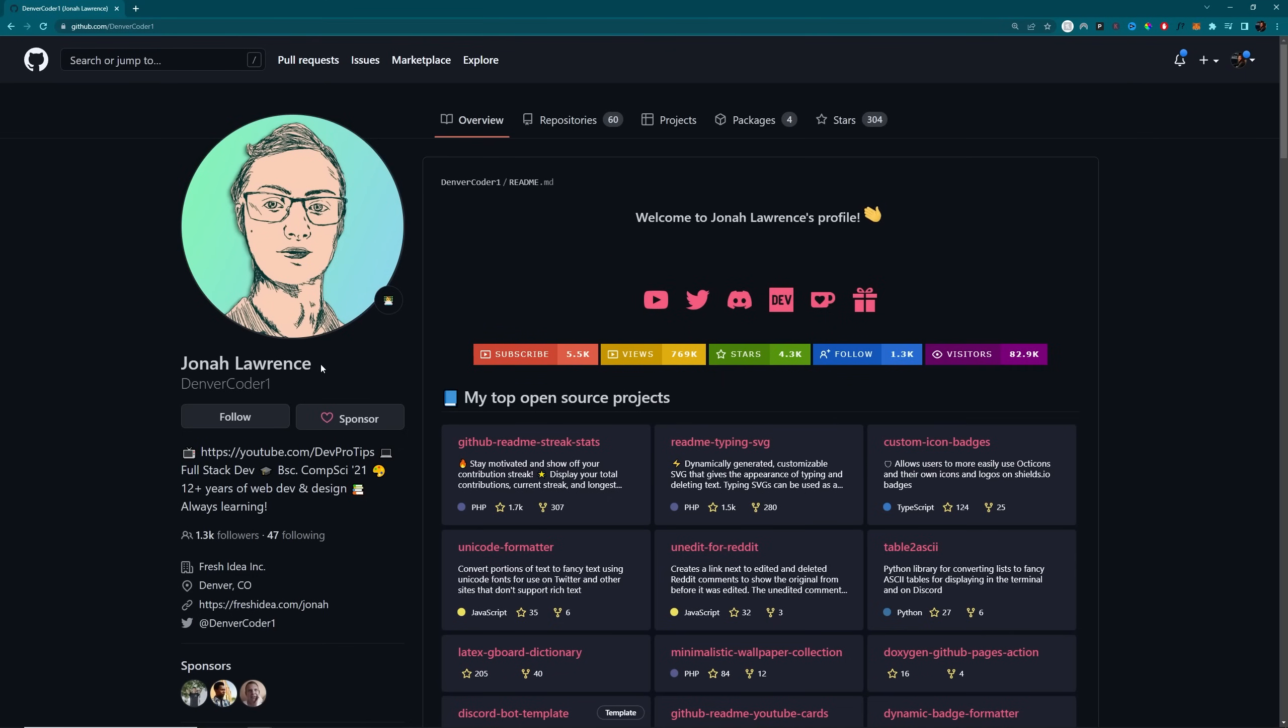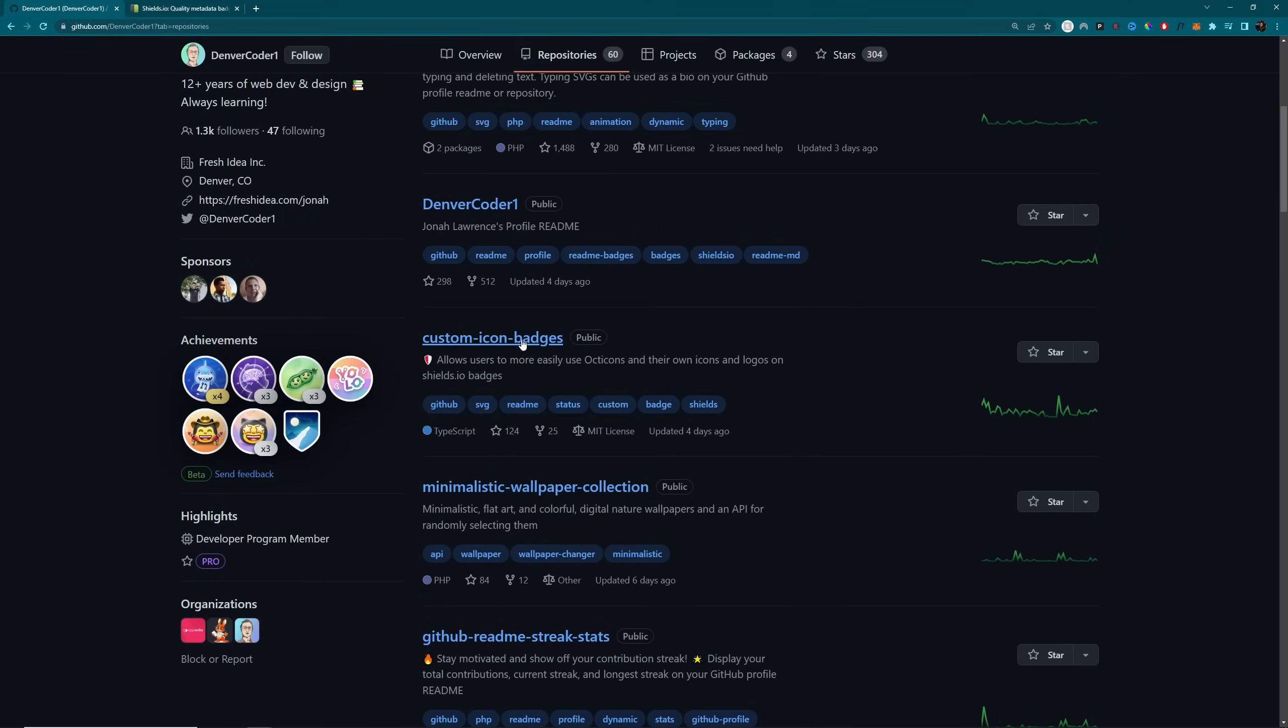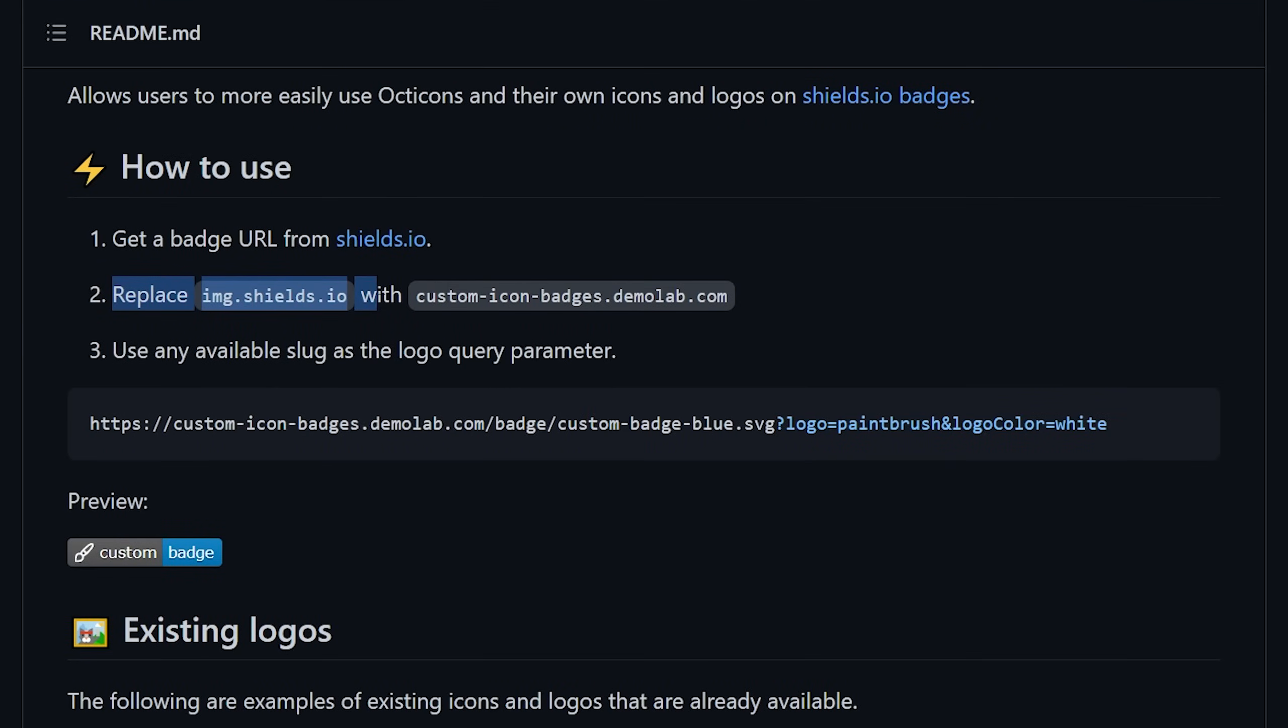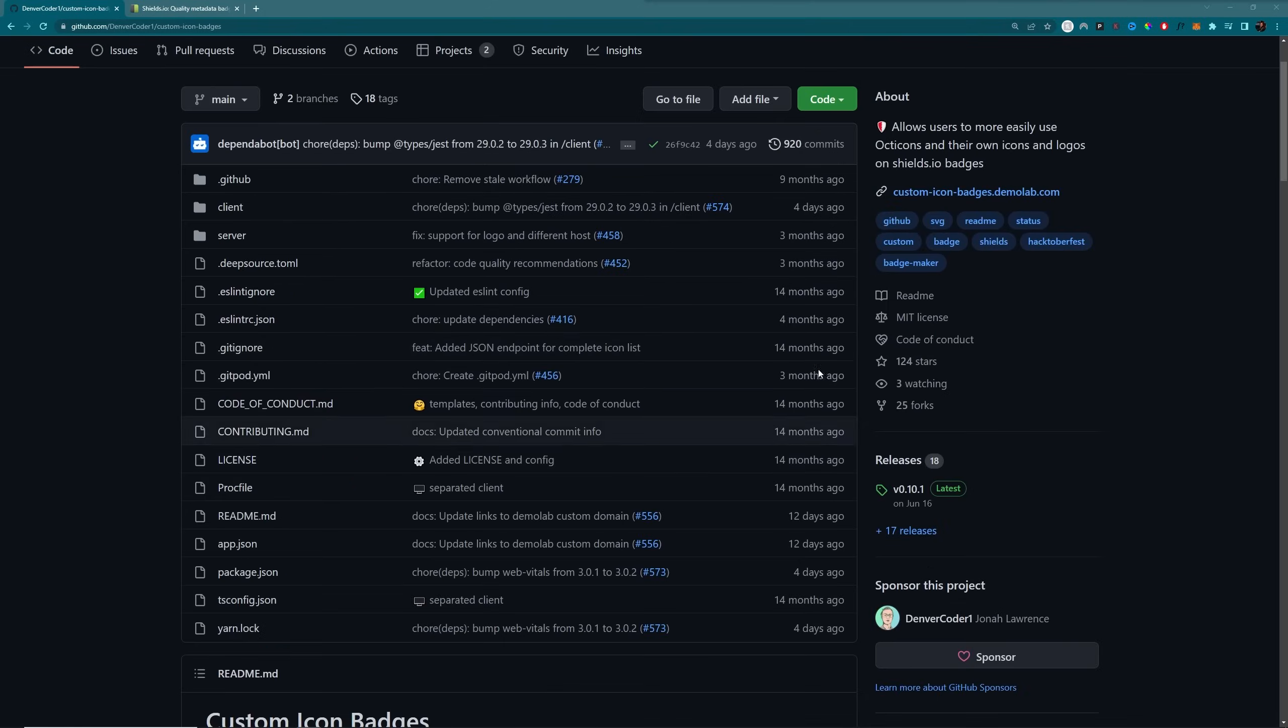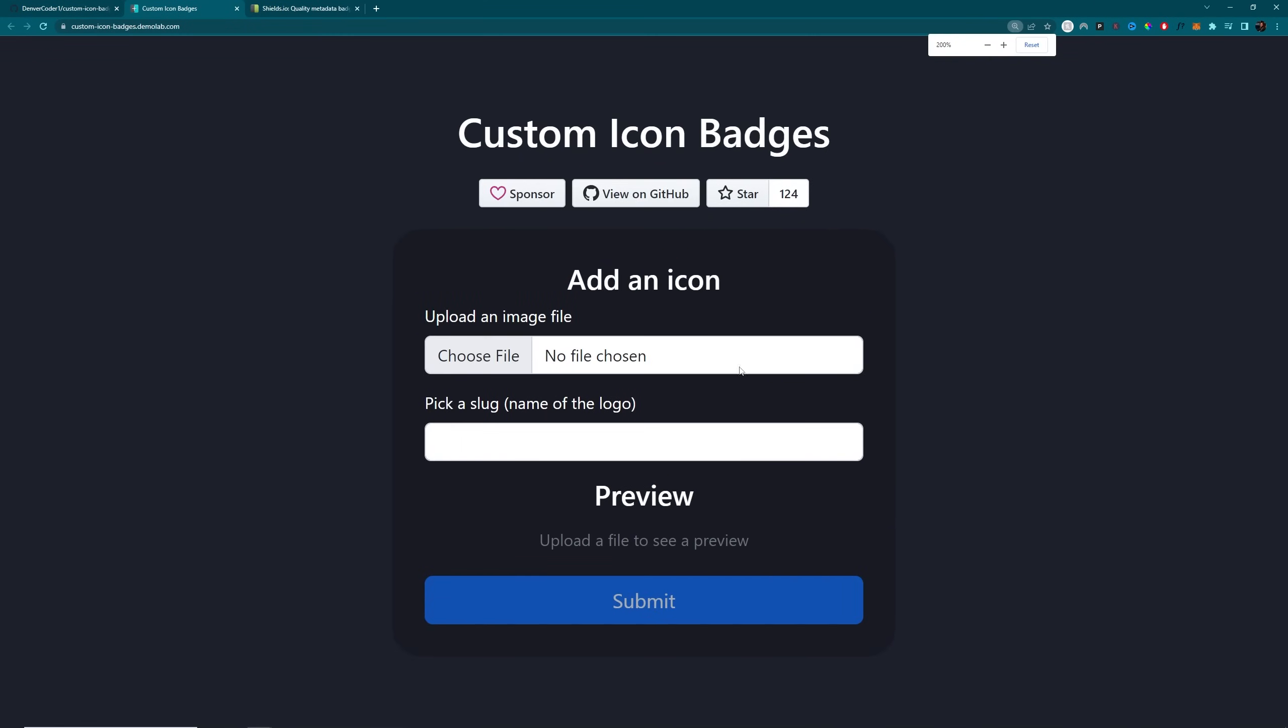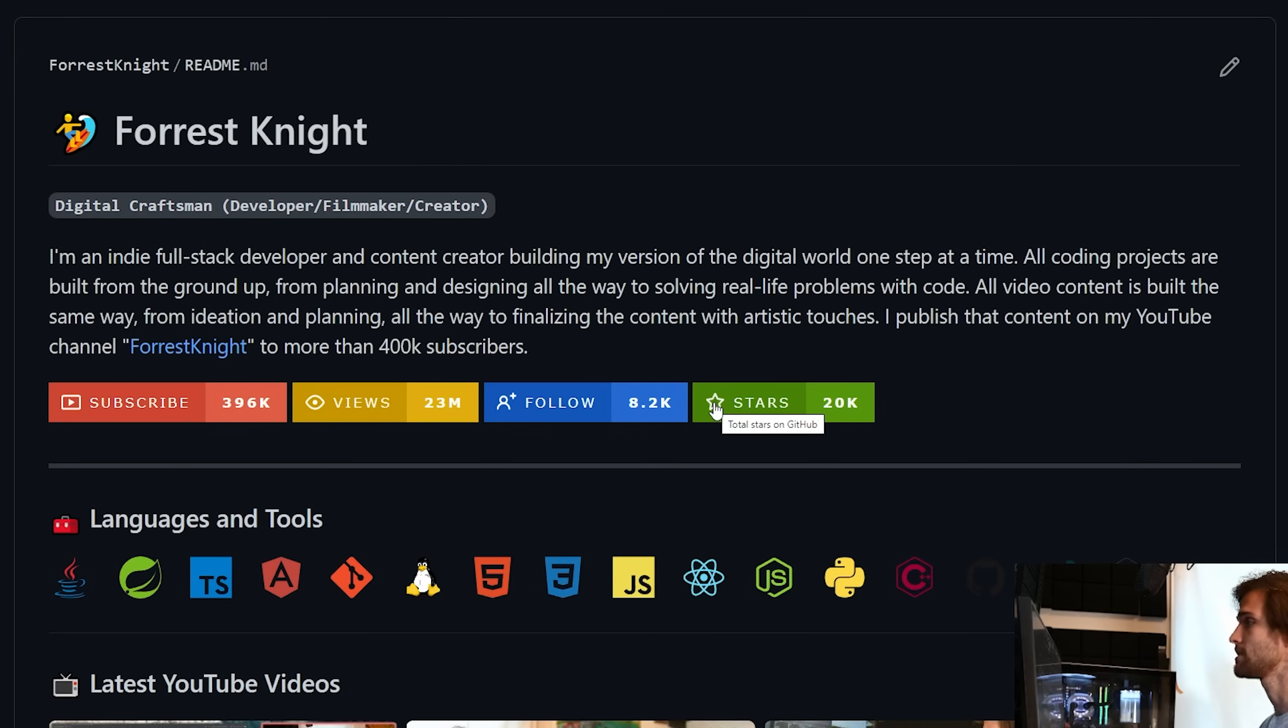And I have to thank DenverCoder1 for putting this together. Here's an example of the default Shields.io badge, which is the standard. But I don't like the available icons. So I found this individual took care of that with his custom icon badges repo. Where all you do is replace the Shields URL with this URL and easily use Octacons or upload your own with this demo site he set up. I just chose some default Octacons that I really liked. I didn't bother uploading my own because this video one fits perfectly. The eye for the views fits perfectly. The follower adding whatever. And then the star for stars. I liked it.